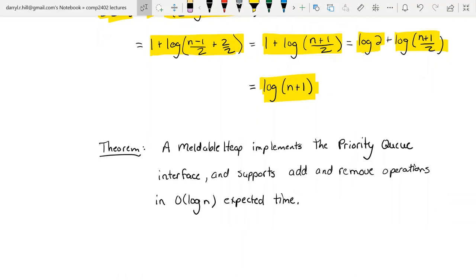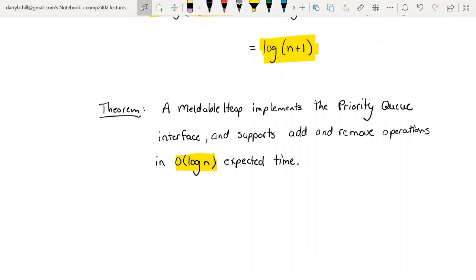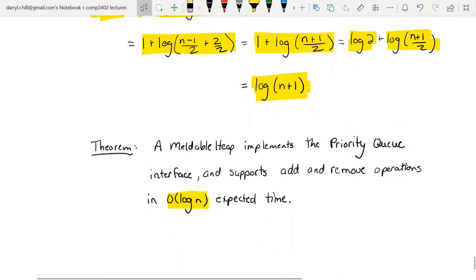The theorem follows: a meldable heap implements the priority queue interface and supports add and remove in O(log n) expected time. This is a nice, simple implementation that performs surprisingly well — in fact the more unbalanced it is, the better it performs. Next lectures we'll be starting sorting, which will be essentially the last lectures. We'll need to cover quicksort at minimum, and we'll see what else we can get through.